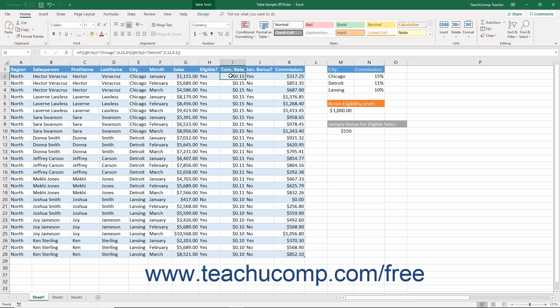These functions are useful for determining the value of a cell by placing it through several different tests, displaying different results based on which test it passes. You can nest up to 127 additional IF statements behind your original if needed.